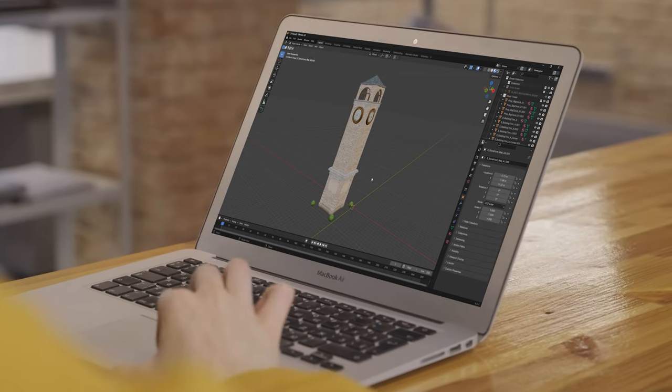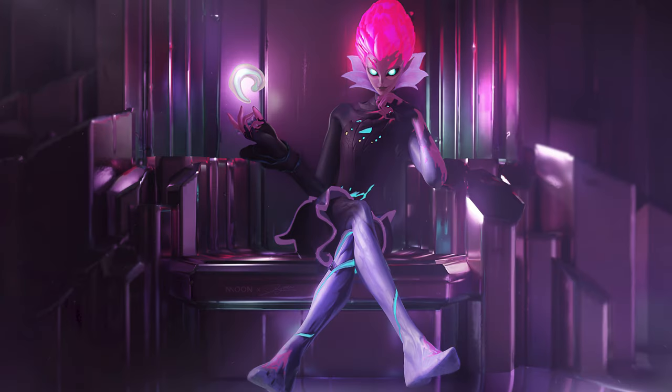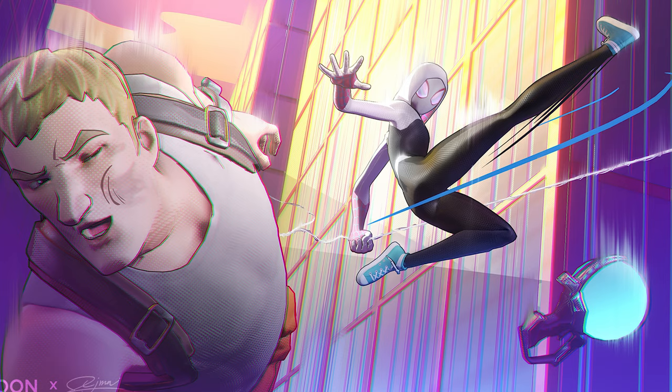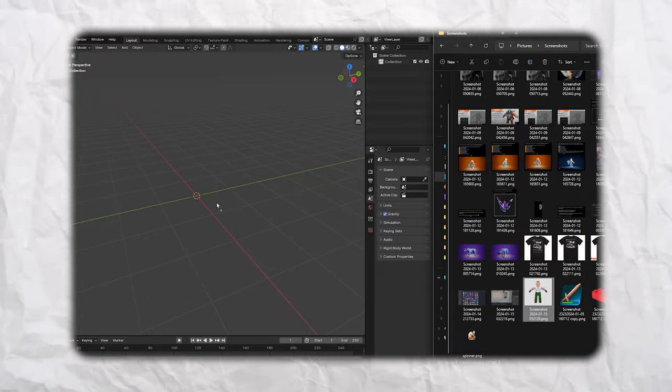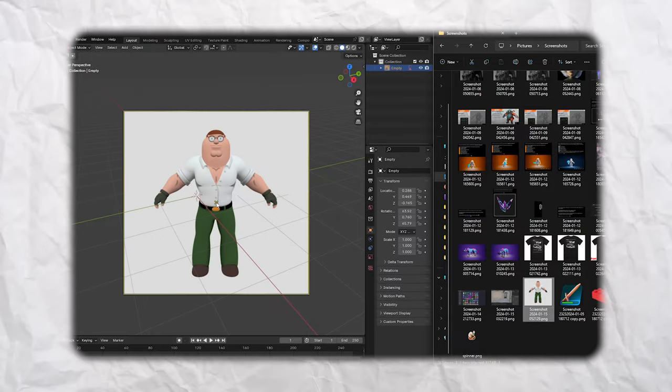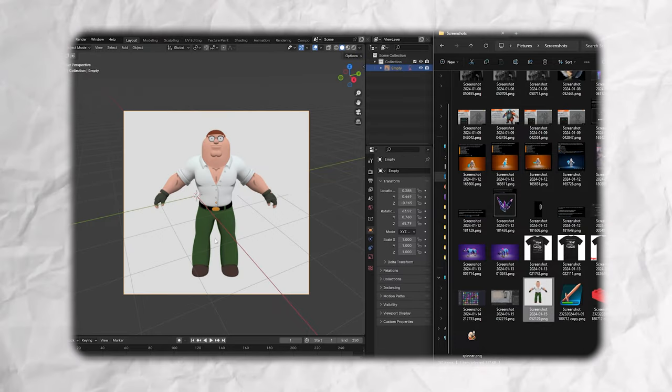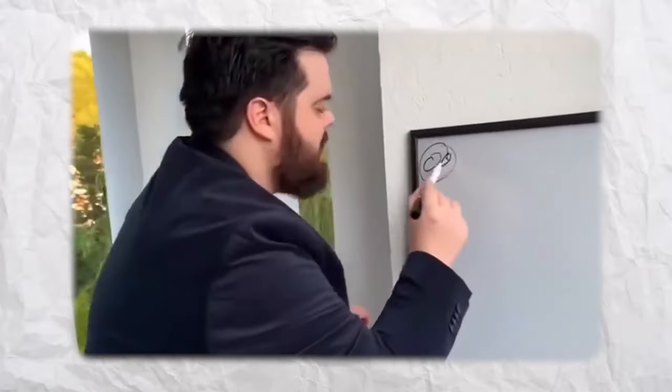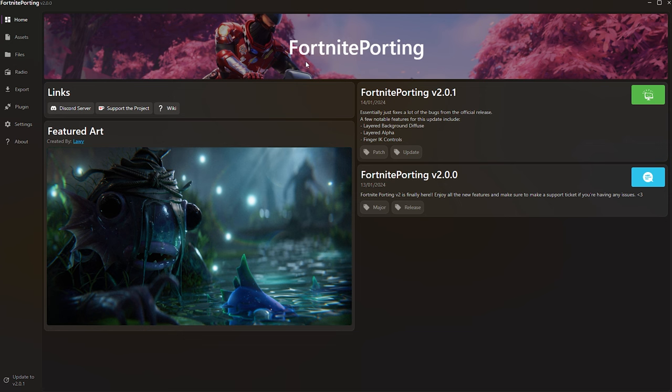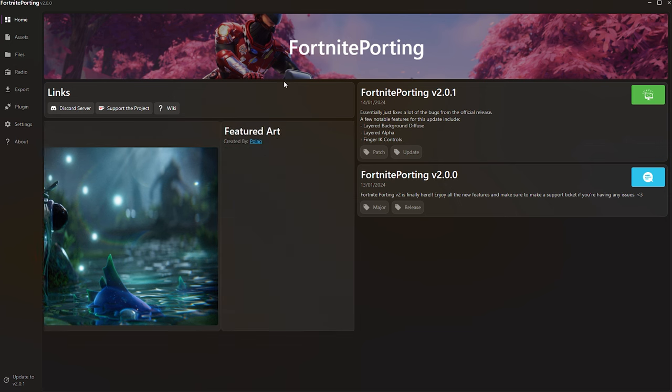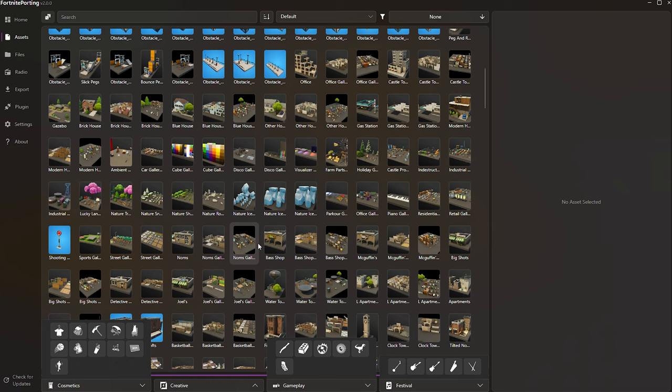You want to create a scene like this and don't know how to port Fortnite assets into Blender, but aren't sure how. Well, in this video, I'll guide you through the process using the latest Fortnite Porting 2.0.